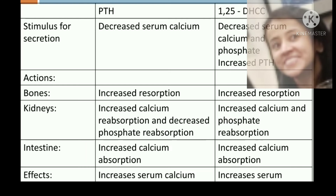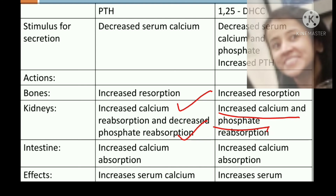Comparing parathyroid hormone and 1,25-dihydroxycholecalciferol: the stimulus for PTH secretion is decreased serum calcium only, whereas for vitamin D, stimuli include decreased serum calcium, decreased serum phosphate, and increased parathyroid hormone. On bones, PTH increases resorption, while vitamin D increases resorption in large amounts but promotes formation in small amounts. In the kidney, PTH increases calcium reabsorption but decreases phosphate reabsorption, whereas vitamin D increases reabsorption of both. In the intestine, both increase calcium absorption. Ultimately, PTH increases serum calcium but decreases serum phosphate, whereas vitamin D increases both serum calcium and phosphate.